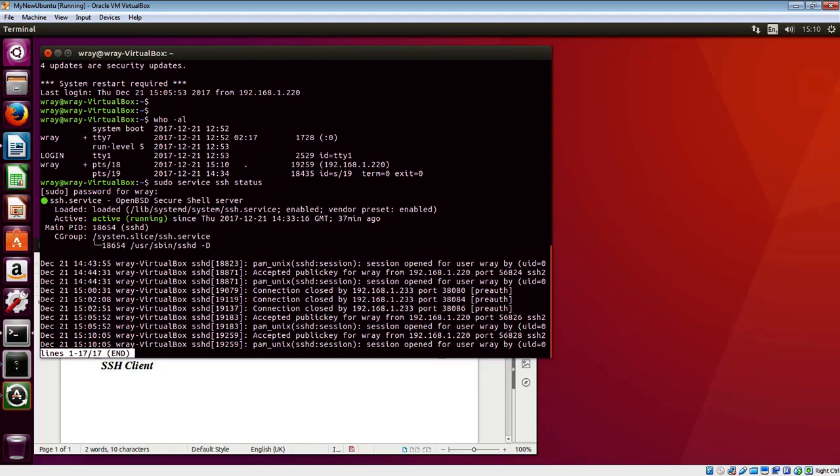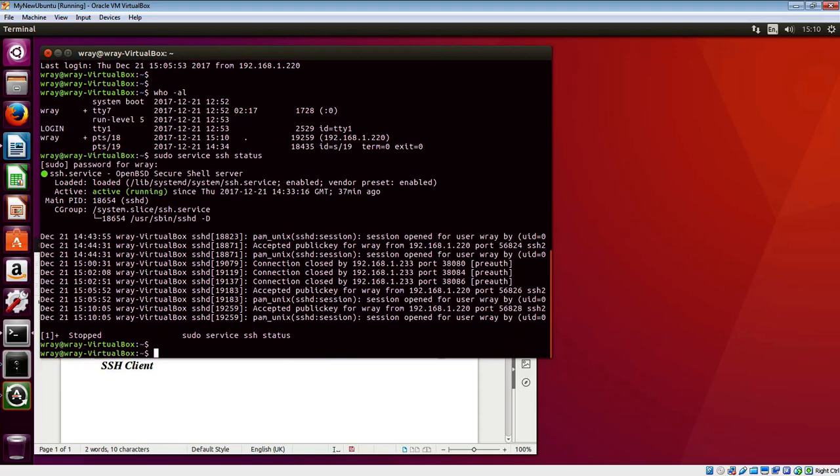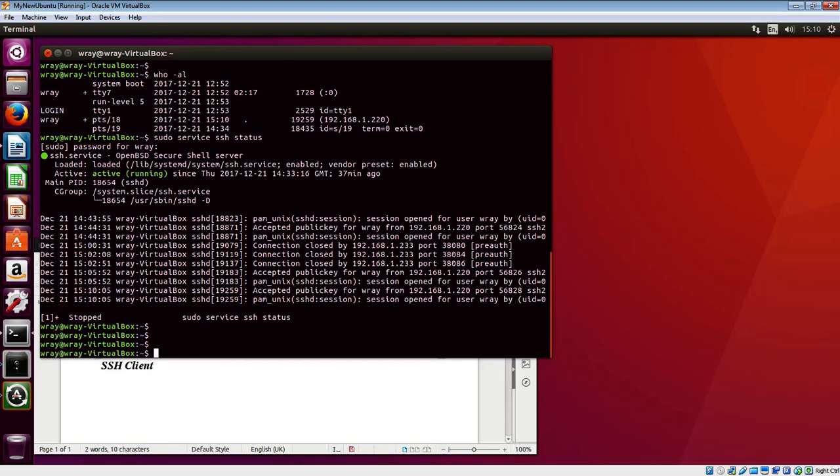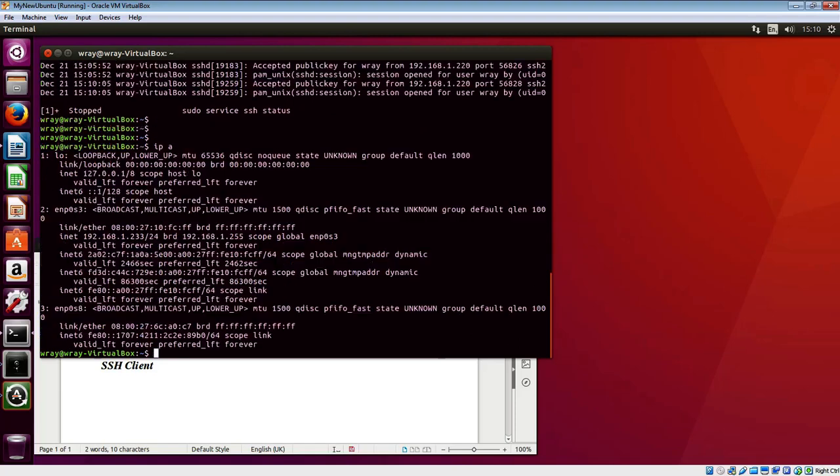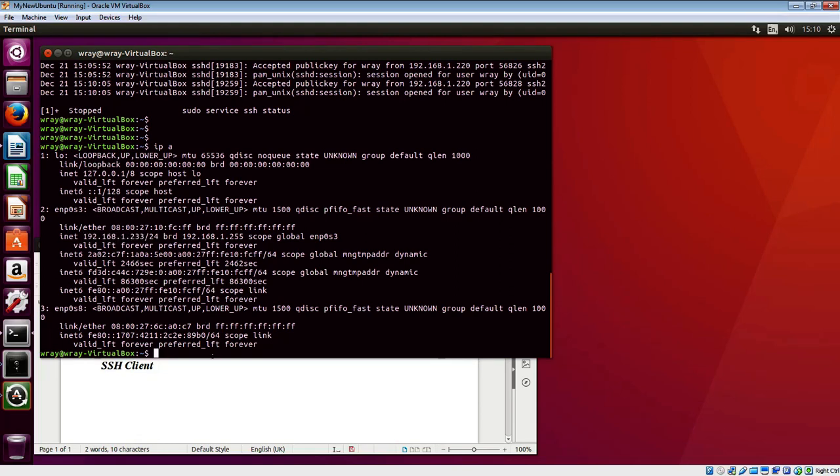We're at the other end of this connection. If we do an ip address, we can see the IP addresses for the other end are in play here - we're looking at 233 as the IP address.